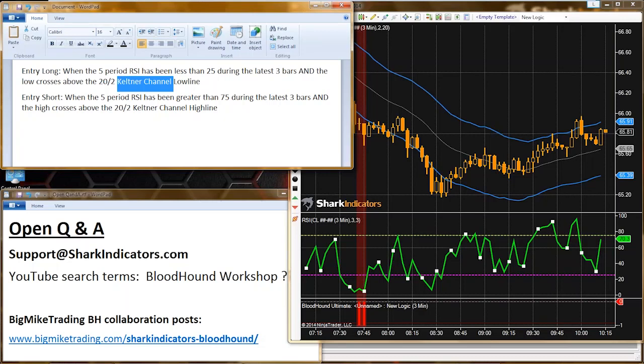This will be a lesson in how to get two different indicators to synchronize with each other. Let me look through the comments and see if there's anything I can quickly address.